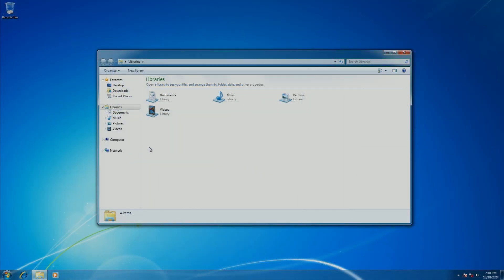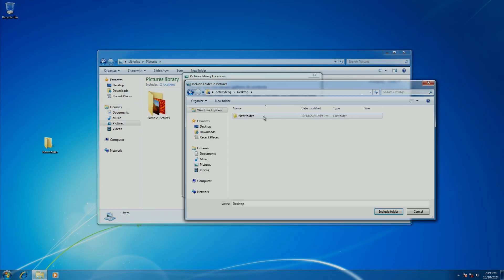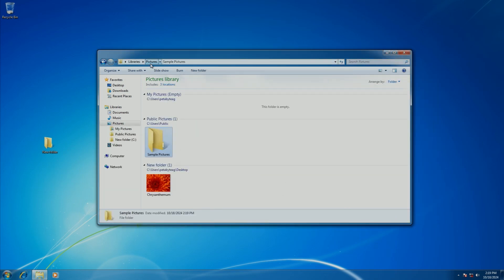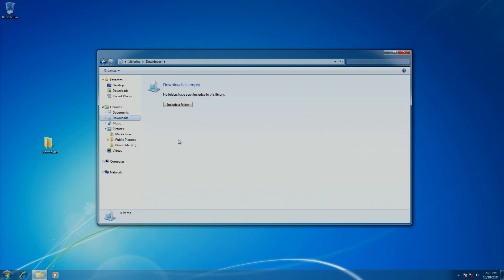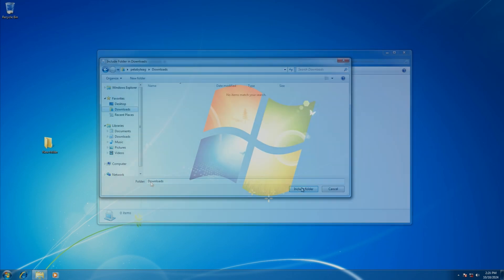One of the other things introduced in Windows 7 was libraries, basically a space where you can add multiple folders into one location and all the files will show up there. I loved this feature back in the day. By default, you get documents, music, pictures, and videos, but you can also make your own libraries. One of the examples I made back in the day was a downloads library, because I have stuff everywhere.